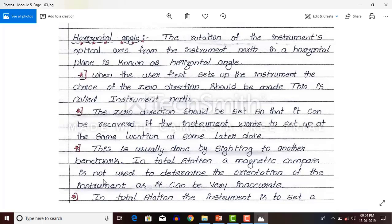In total station, a magnetic compass is not used to determine the orientation of the instrument as it can be very inaccurate. In older instruments like the plane table, we use a magnetic compass to orient. But magnetic compass gives more error, while total station is an accurate instrument. Therefore it does not use a magnetic compass — we use instrument north as our reference for orientation.